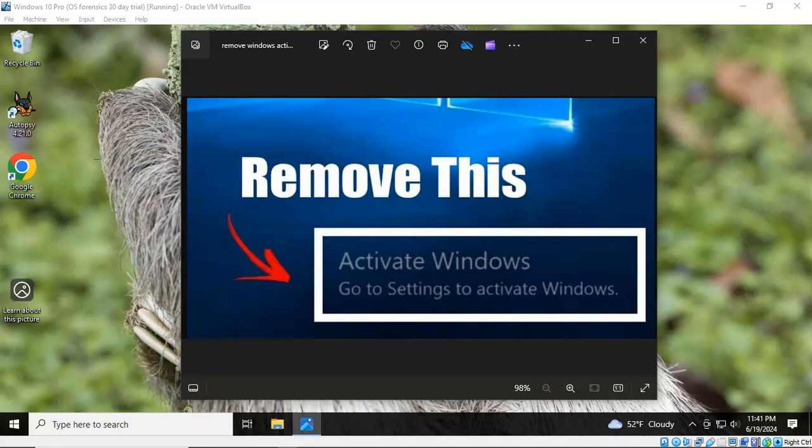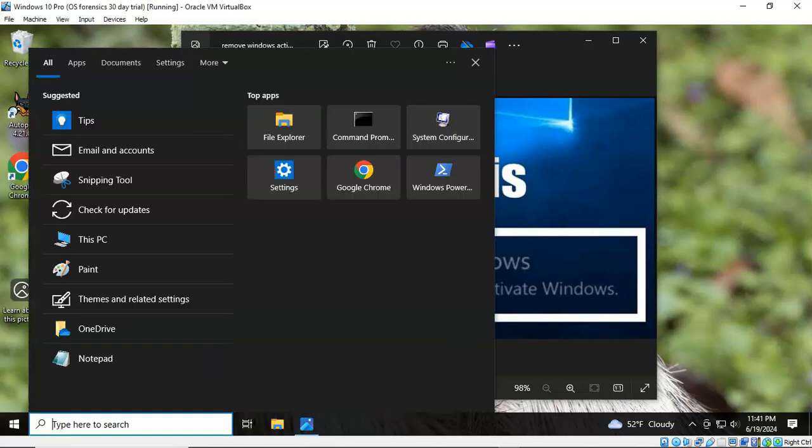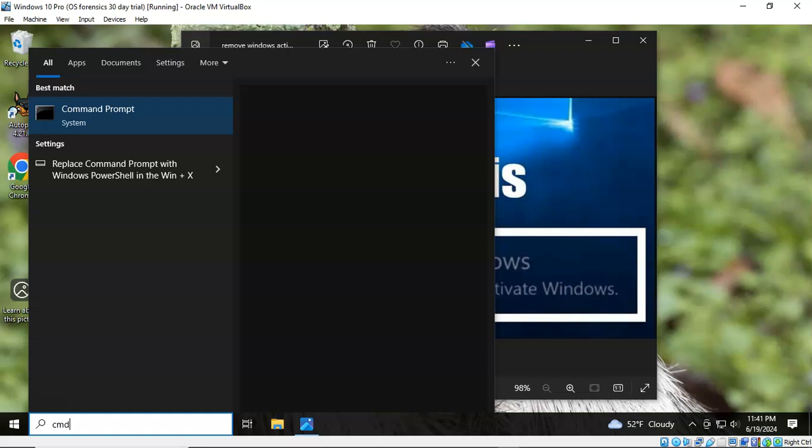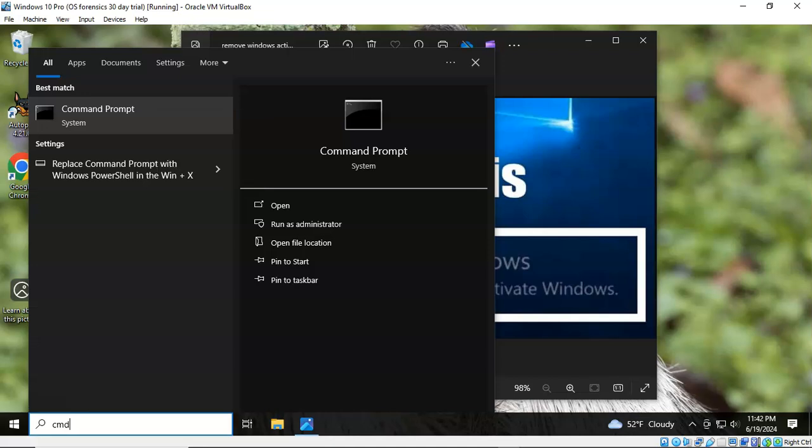And to begin this process let's go and open our command prompt as administrator. So down here in your search window you can type in CMD, find your command prompt, right click, and run as administrator.